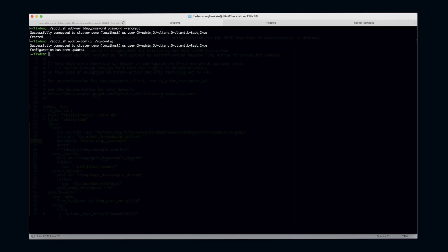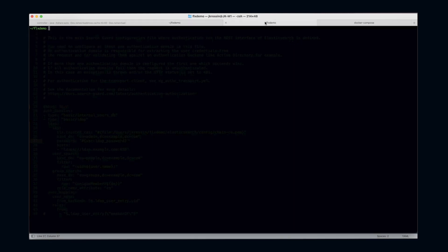This time it succeeds because it now found the LDAP_password variable in the configuration index. Let's quickly check if the login still works.